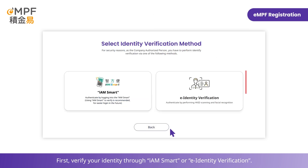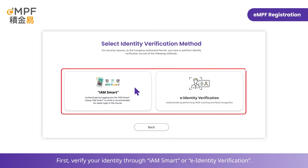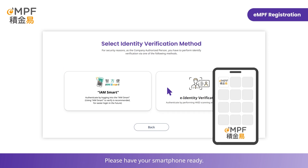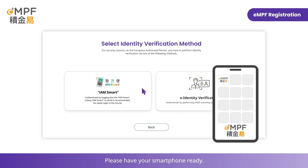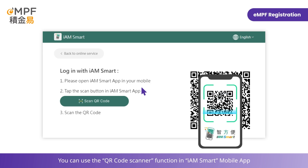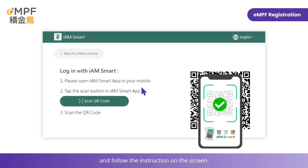First, verify your identity through iAmSmart or E-Identity Verification. Please have your smartphone ready. You can use the QR code scanner function in the iAmSmart mobile app and follow the instructions on the screen.